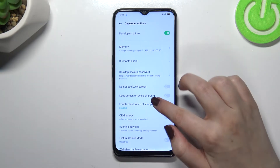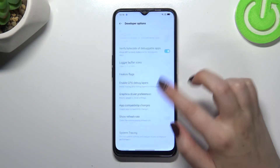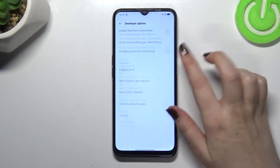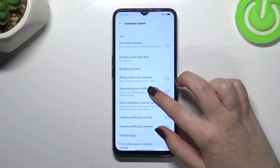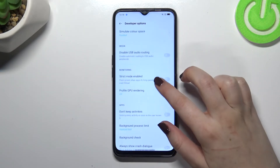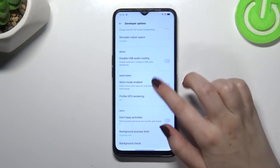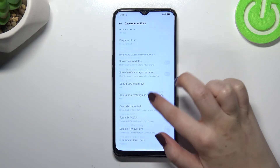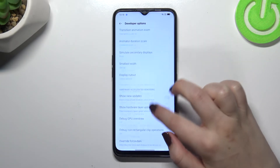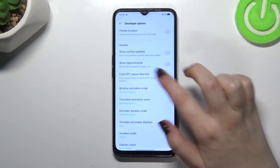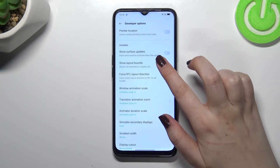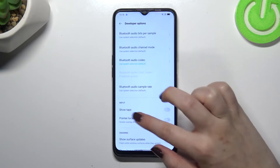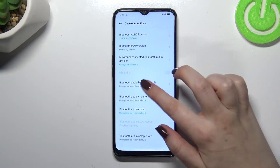Let's tap on it. Here we've got plenty of advanced settings to customize — for example, we can turn on the option to not keep activities, show view updates, and there are options connected to animation, input, and Bluetooth.